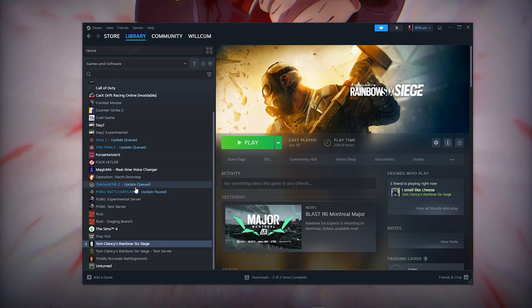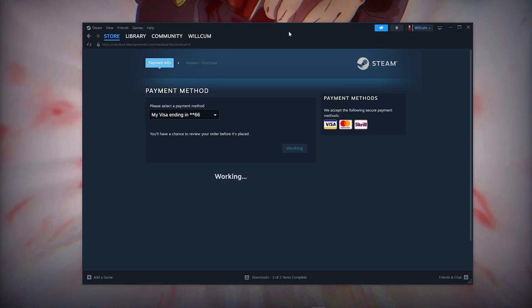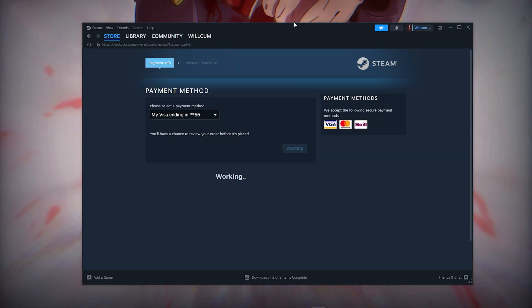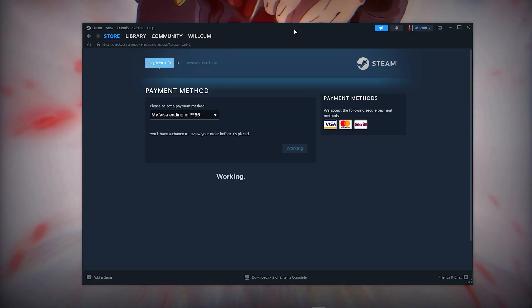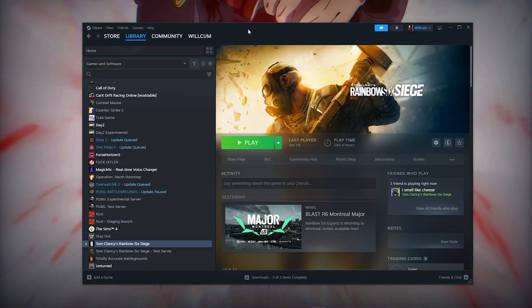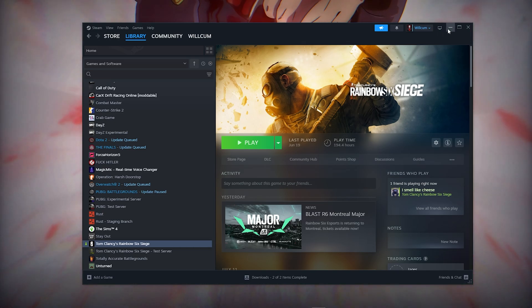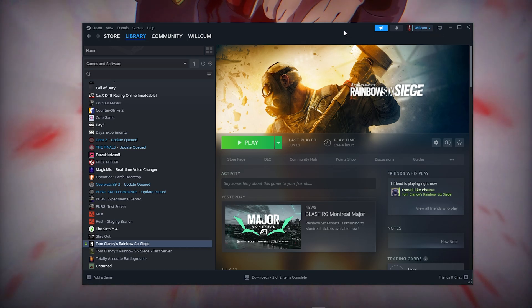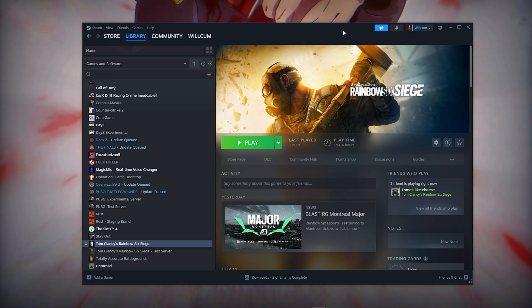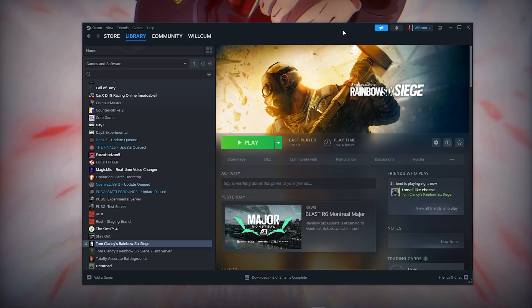Once you've done all those steps, click on your library and you'll find the game there. That's how you download and install The Area. If you found this video helpful, please give a like and subscribe for more tips and tricks. Peace!